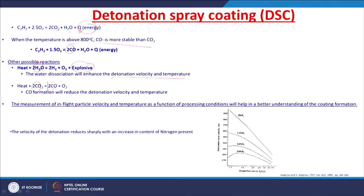Heat may also react with CO₂ to give carbon monoxide and oxygen; the formation of carbon monoxide reduces the detonation velocity and temperature. So, detonation velocity and temperature can be enhanced by water dissociation, whereas they can be reduced by the formation of carbon monoxide. A combination of these reactions is used for controlling the detonation and the resultant coating.